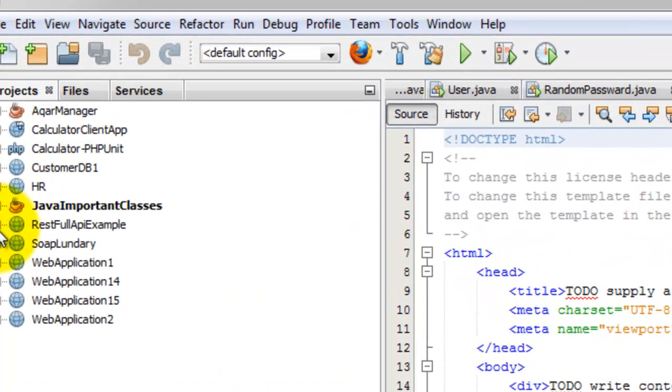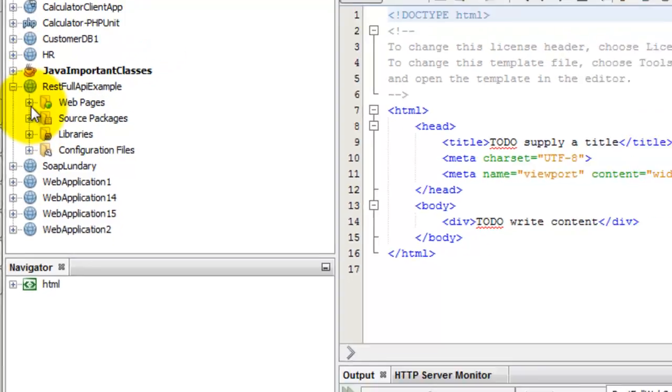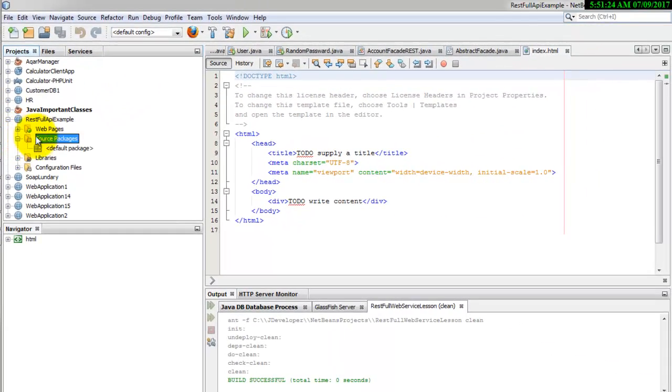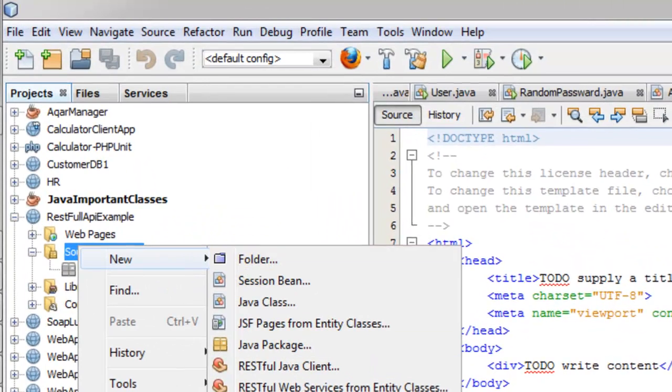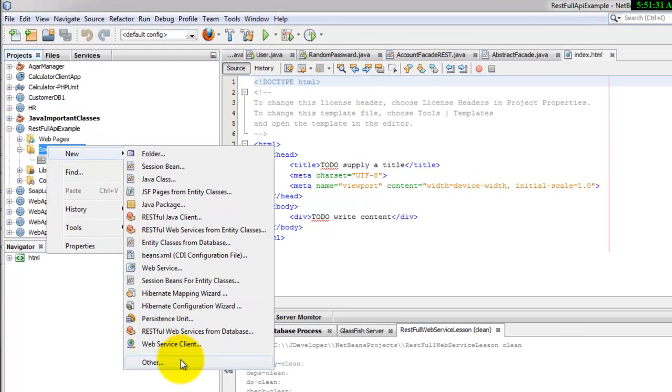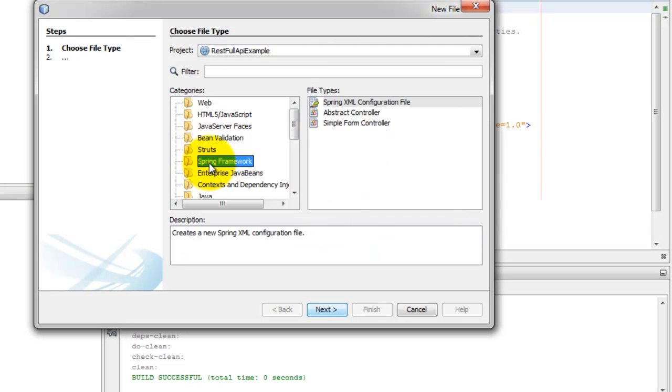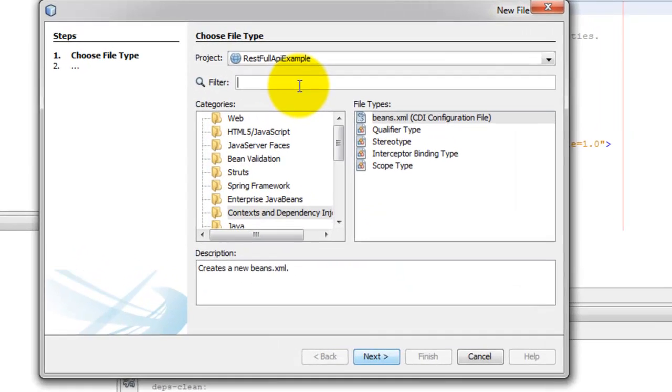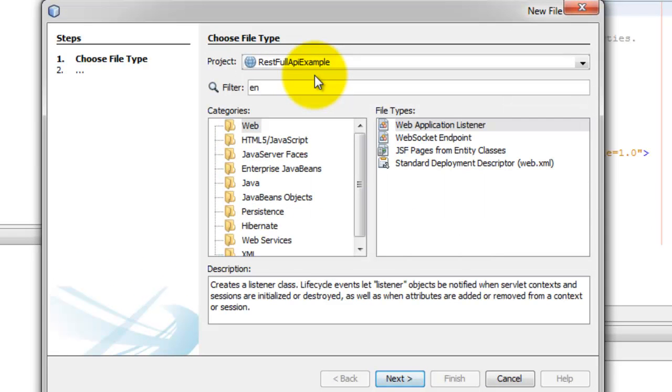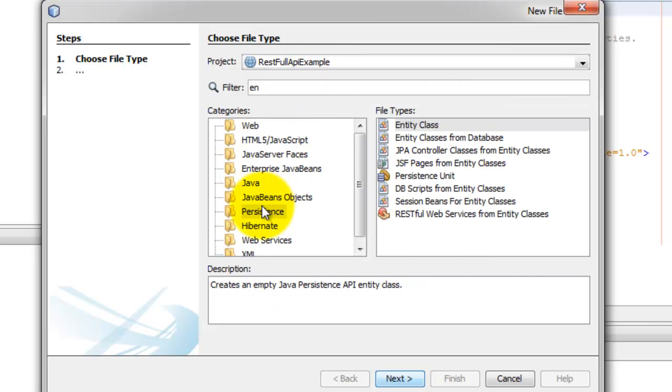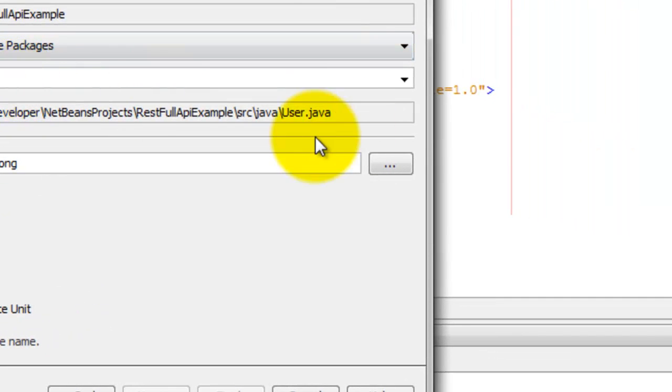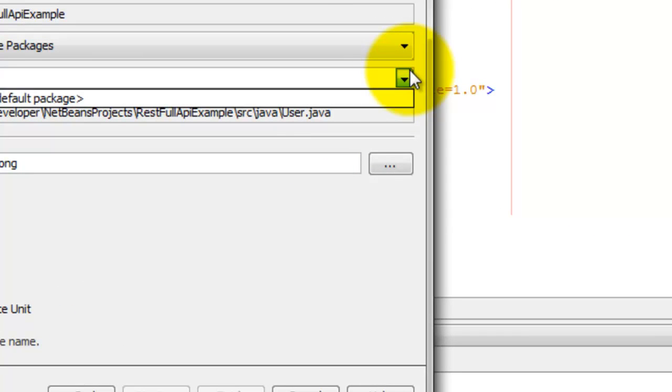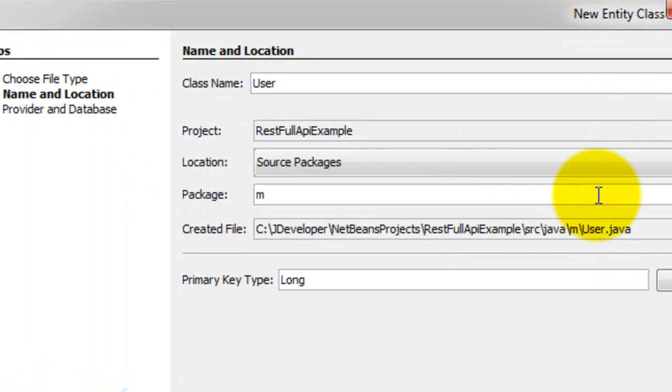Now the project file is created. Go to the source package and create an entity class. Let's name it user. Enter. Model package. Name the package model.